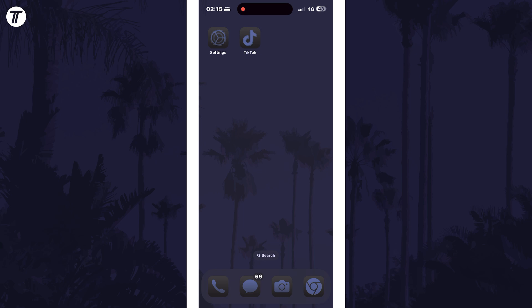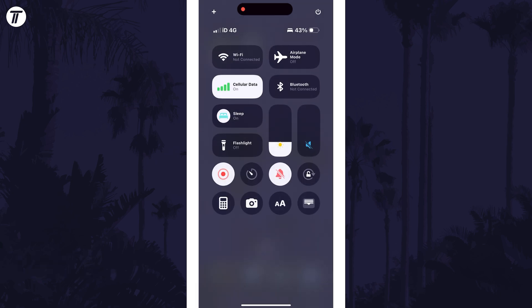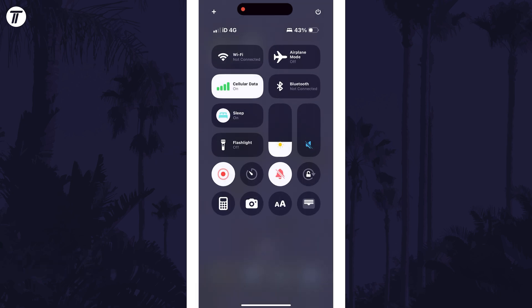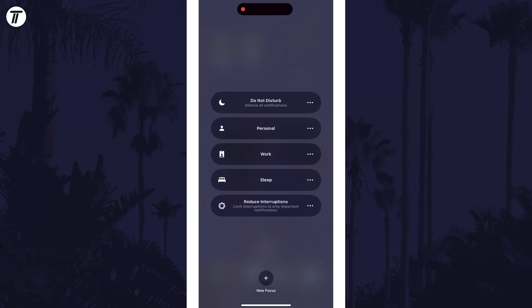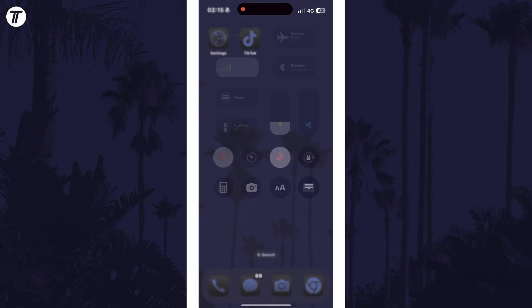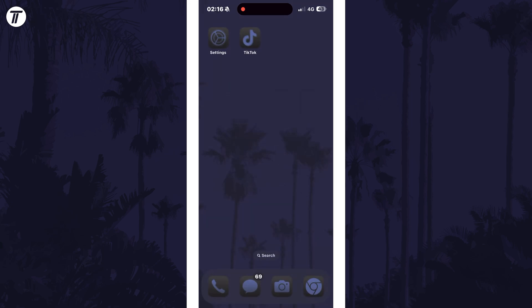Next, we'll check that a focus mode is not enabled that is causing the mic not to work. You can turn off focus modes from the control center just like with Bluetooth. Test your mic without any focus mode set.